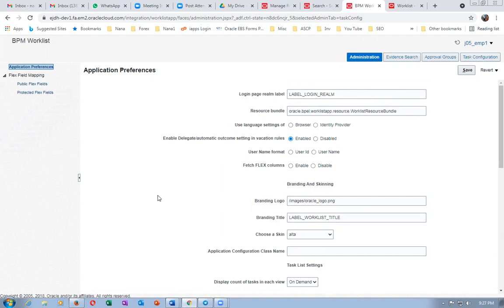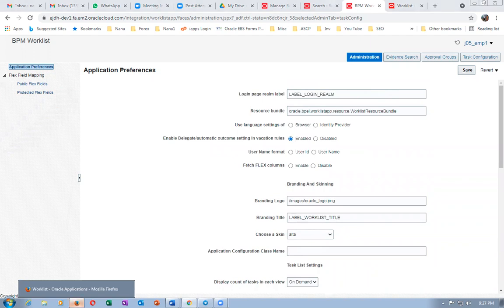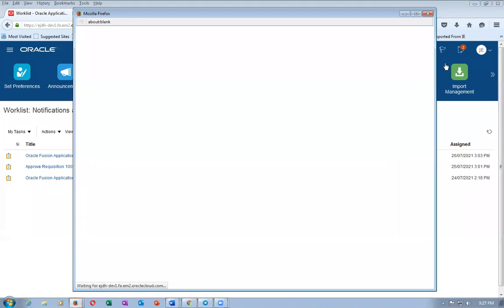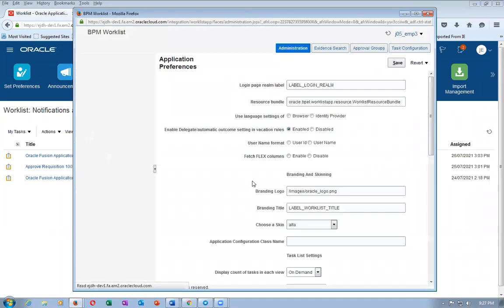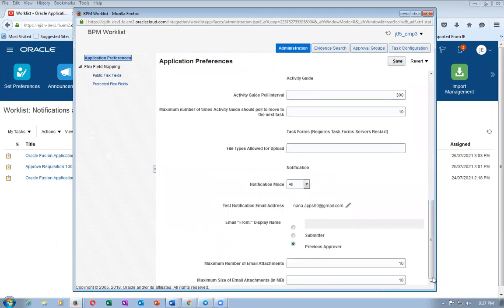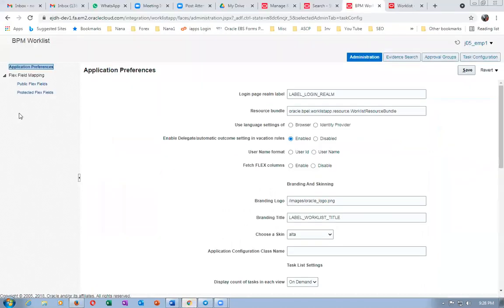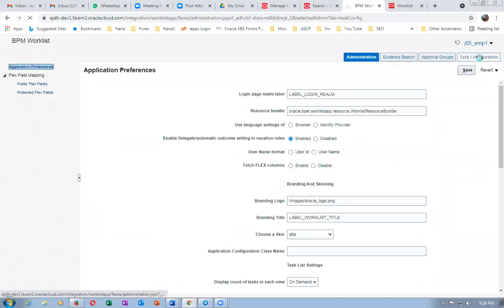Email from display name should come from the previous approver but it's not going there at all. These are all confusing configurations. You have to set up something in Administration. Give the AIC role and the Administration region will be visible. I checked emp2 and emp3 and I'm getting the same Administration view — it is common across all users. We need to dig deeper and analyze whether task configuration or something else is causing the notification problem. Email preferences are also there — I'm unable to fully understand this.